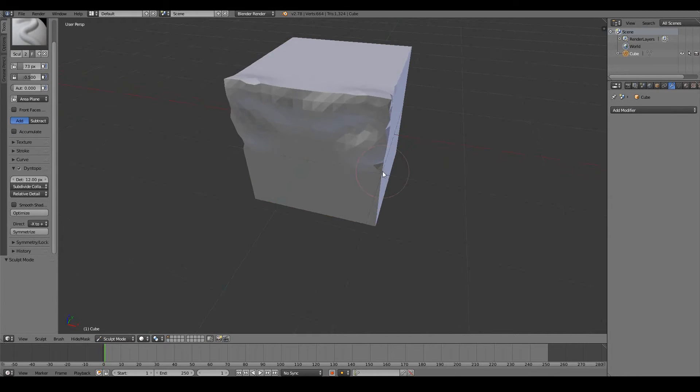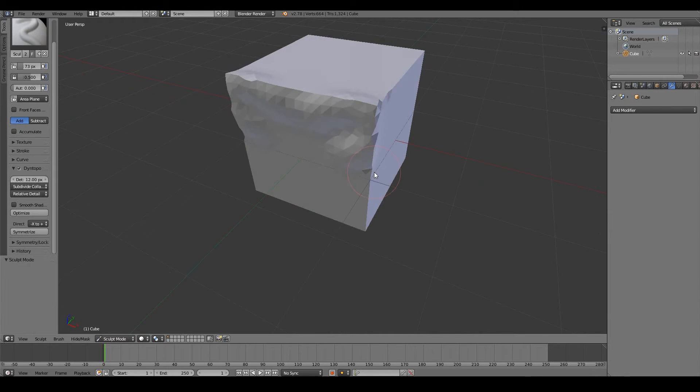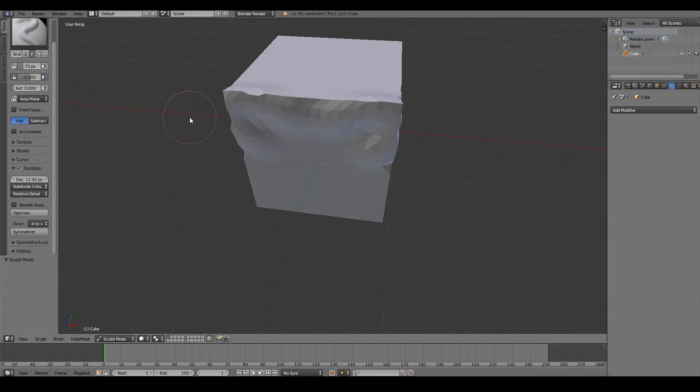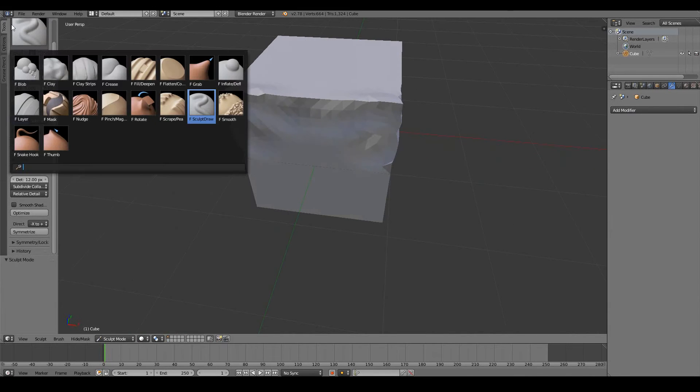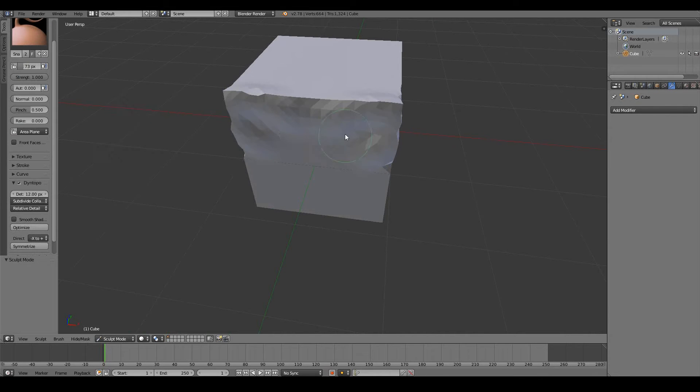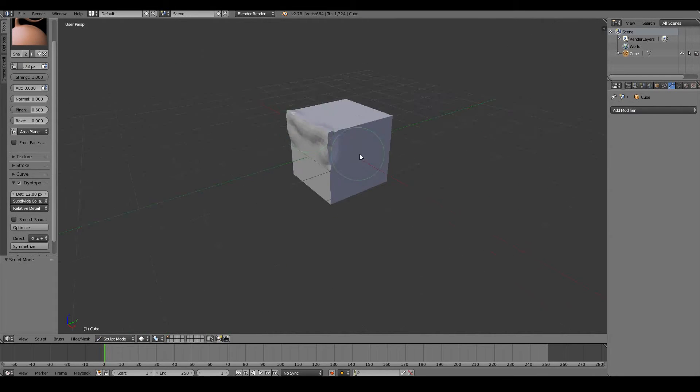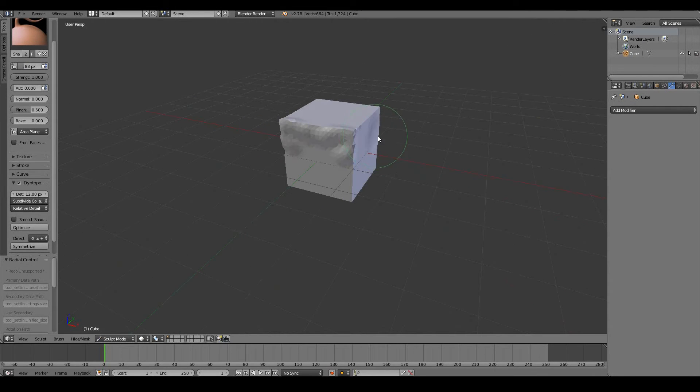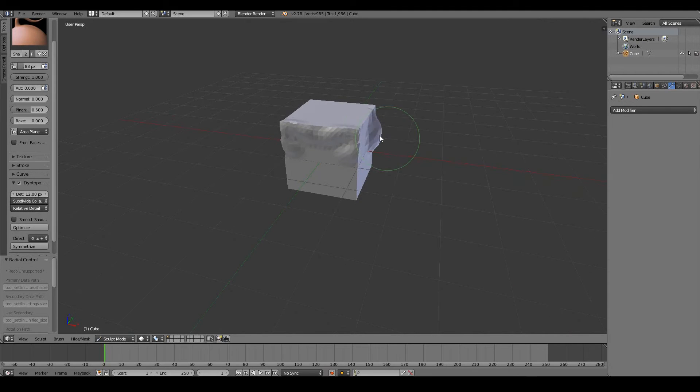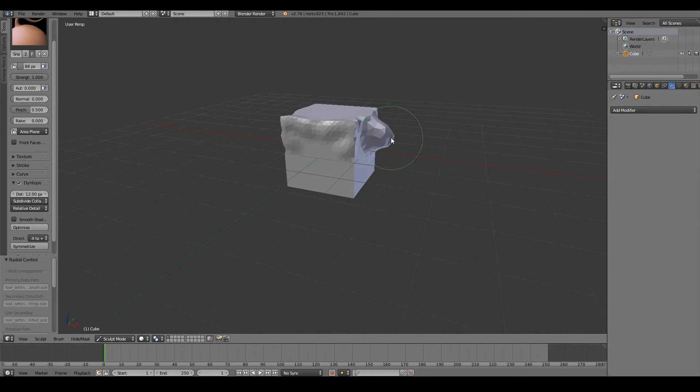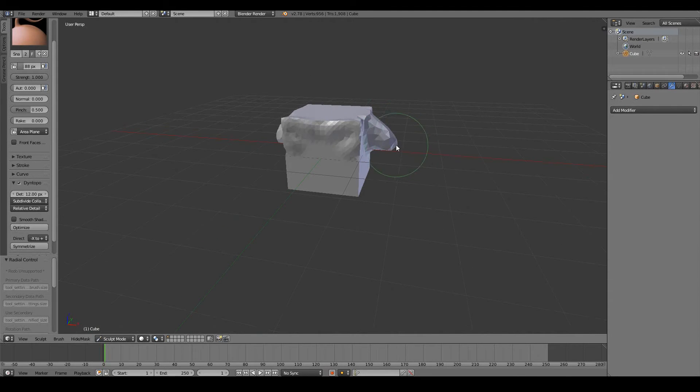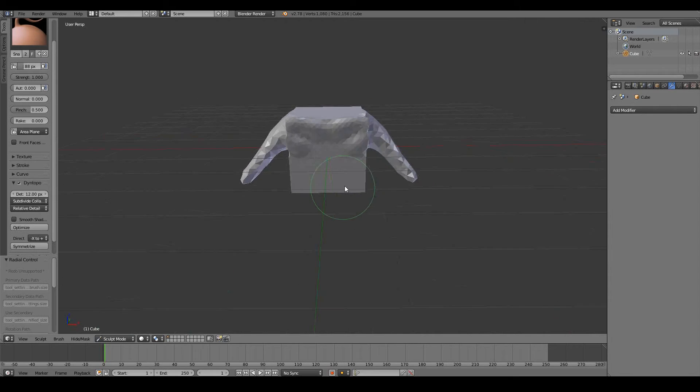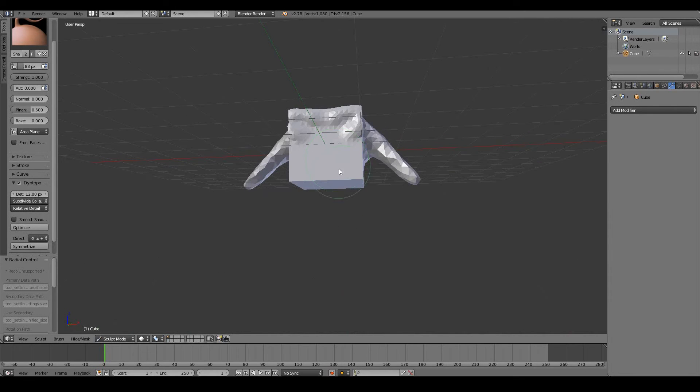So that gives us a lot of power. That now enables us to do things like adding arms. So I can use a snake hook and drag out arms. And as you can see, in real time, we can create form pretty easily.